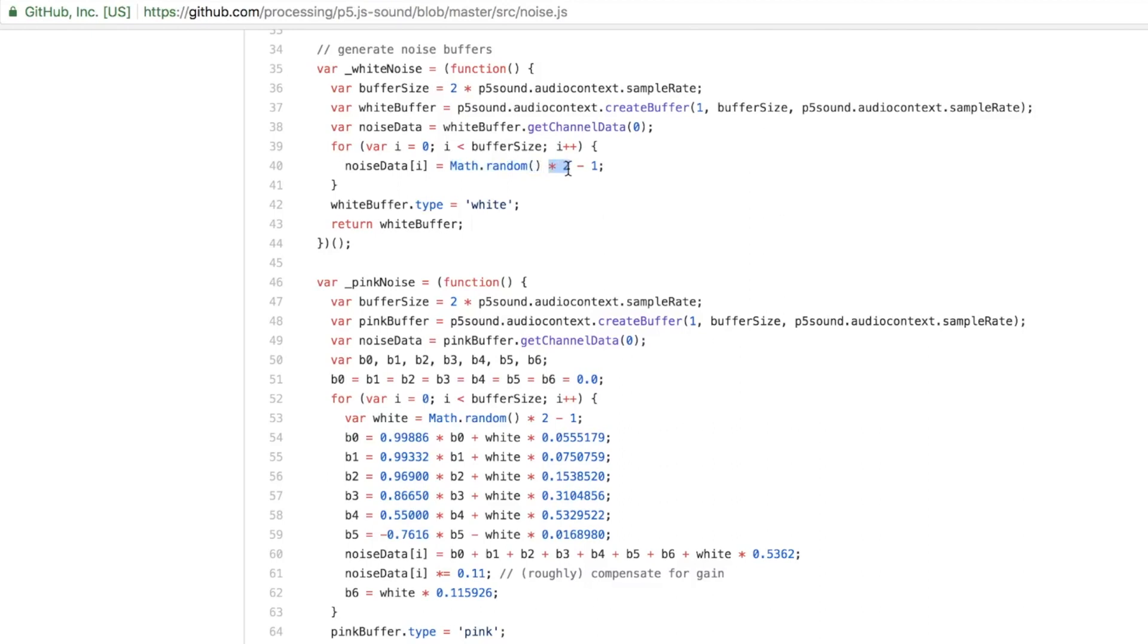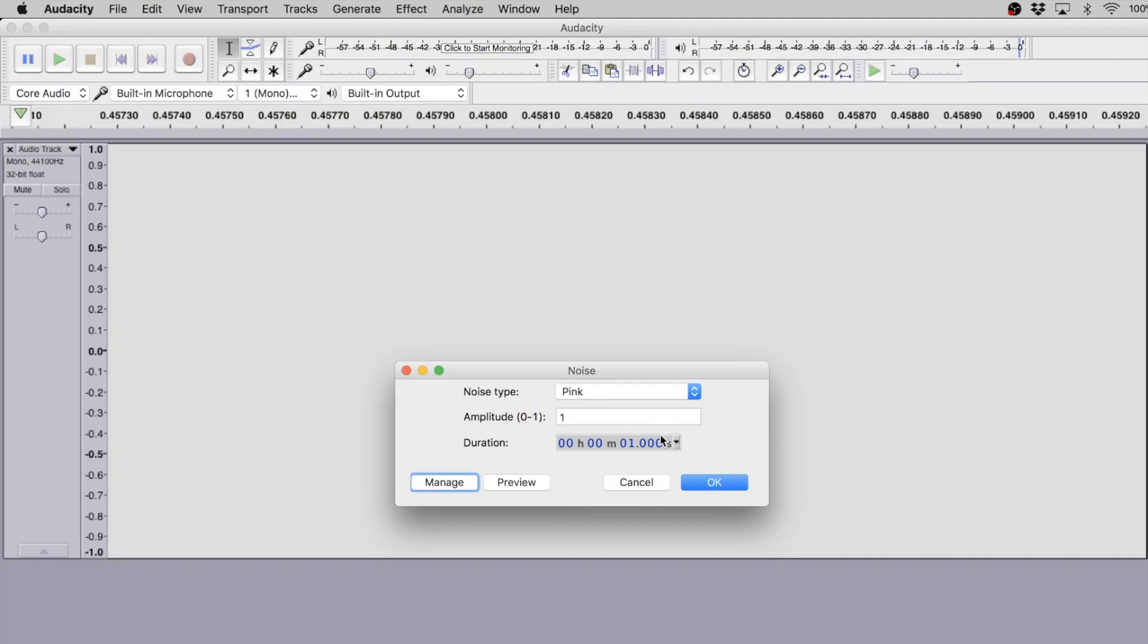Right, we have a random number between zero and one that gets multiplied by two, so it's a random number between zero and two, and then we have an offset to balance it around zero so that it's a random number between negative one and one. And that is how you generate noise, or at least that's how p5 generates white noise.